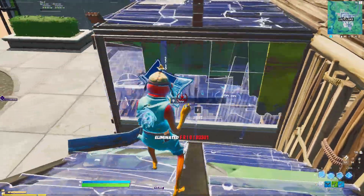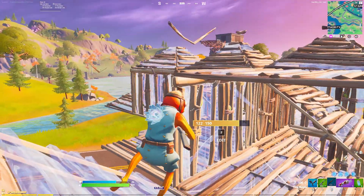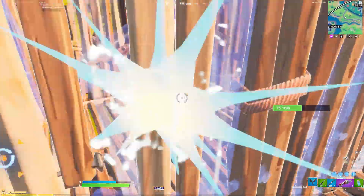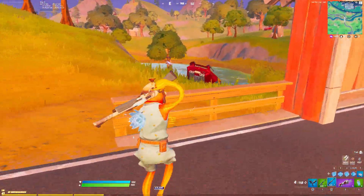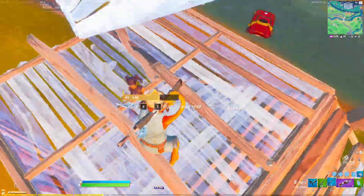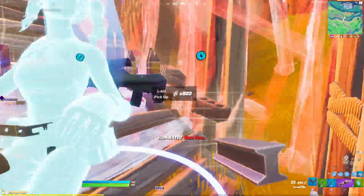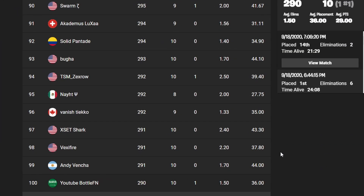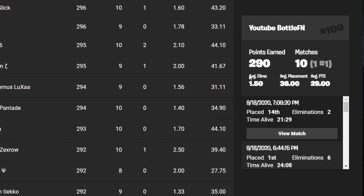Once you make it to the semi-finals, let's take a look at how to actually qualify for the finals. You need to be top 100 to qualify for the finals, which is a little more difficult but still very possible. Last DreamHack it was 290 points to qualify for the finals.